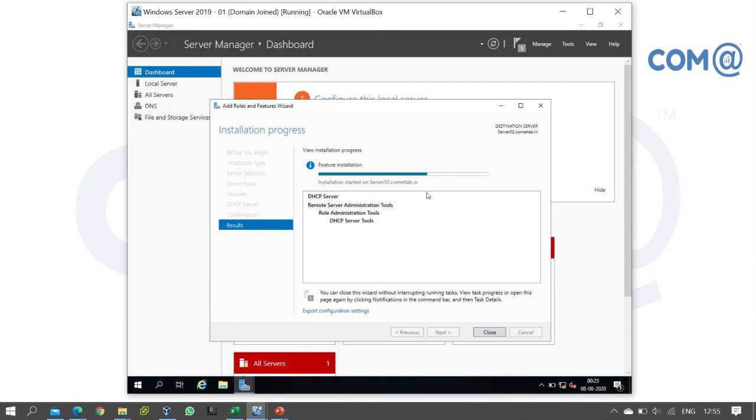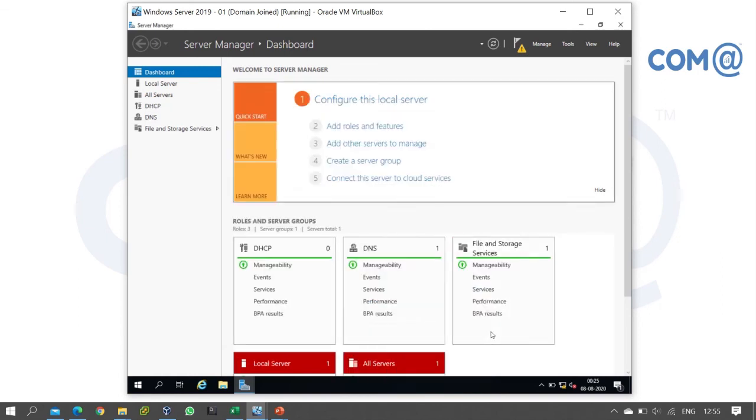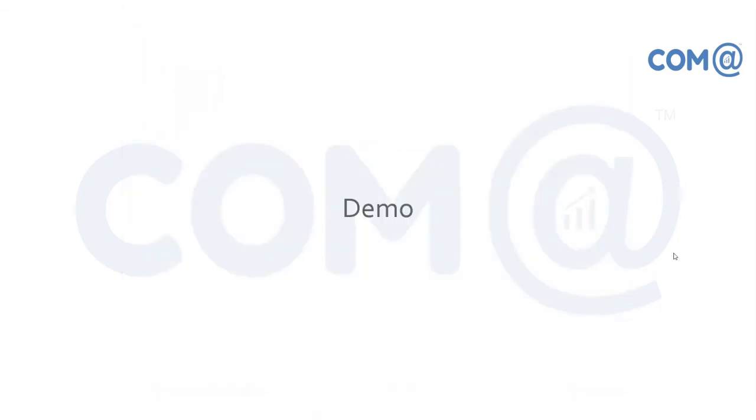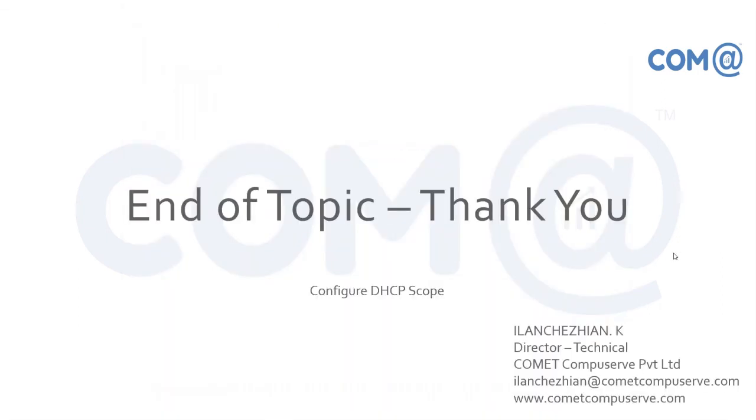That's it, the installation is done. You can now close this window. That's all for this video. In the next video, we will configure the DHCP scope. Until then, bye bye.